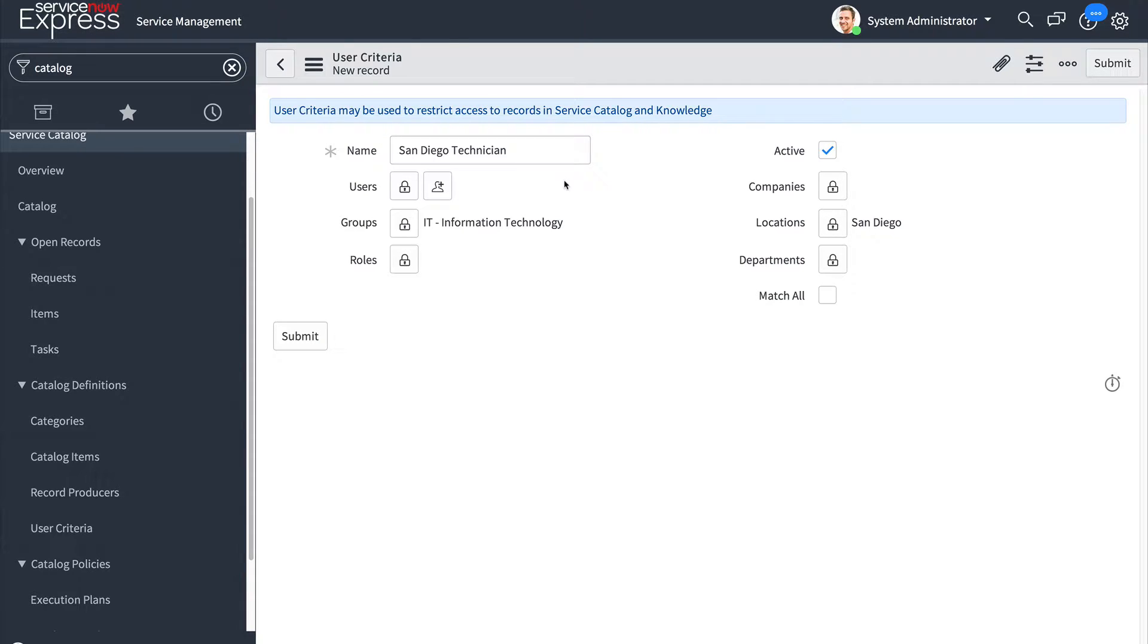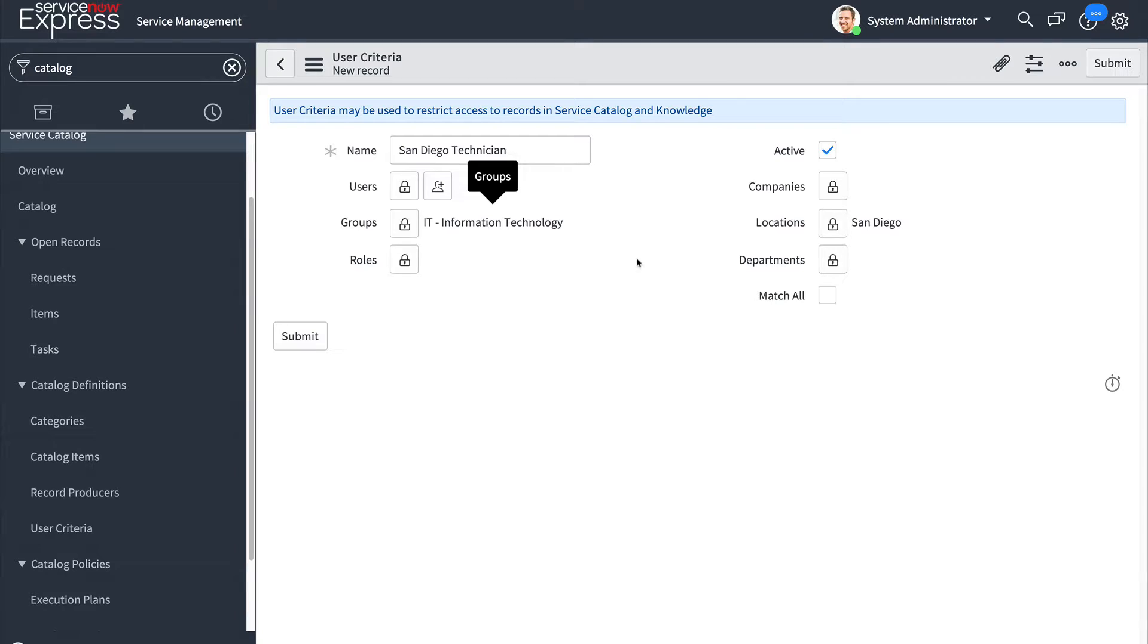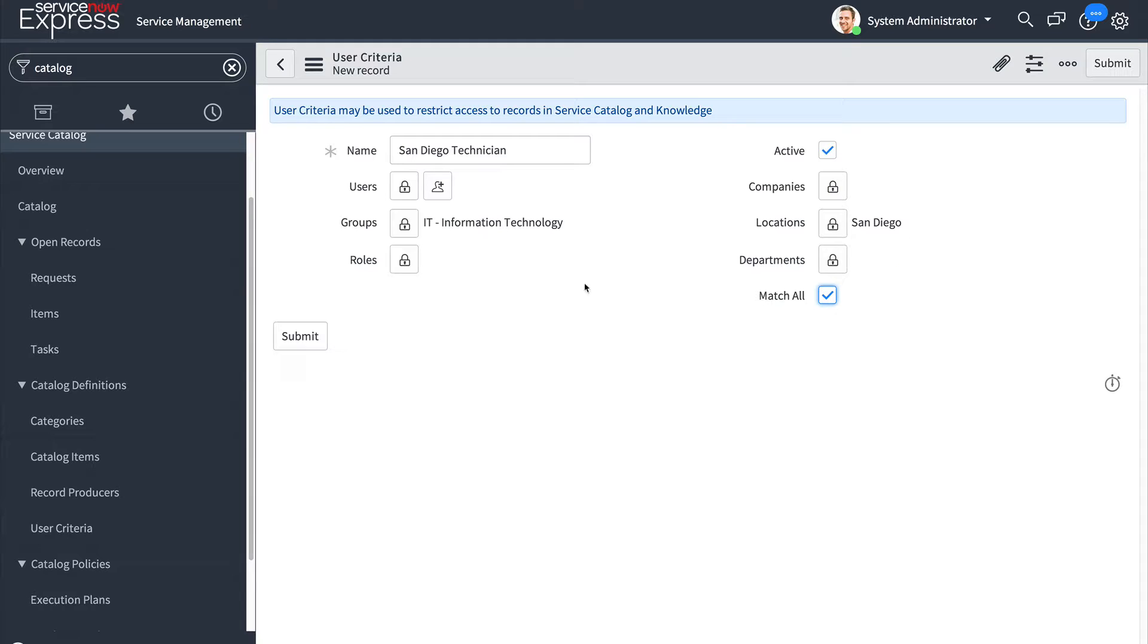Now in some cases though you want it to be an AND condition so you want the users to be both in the information technology group and in the San Diego location. To do that just select the match all checkbox and submit.